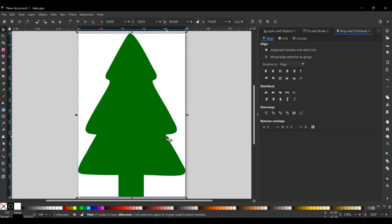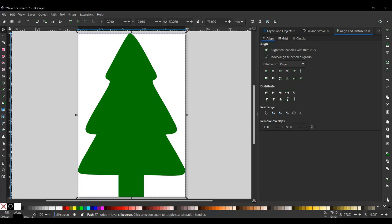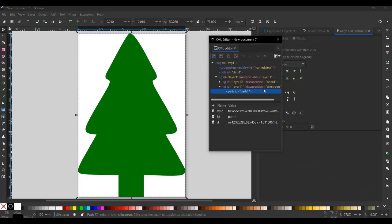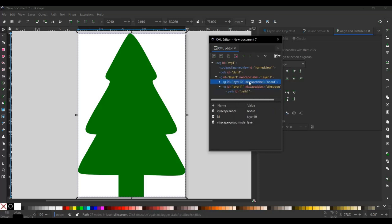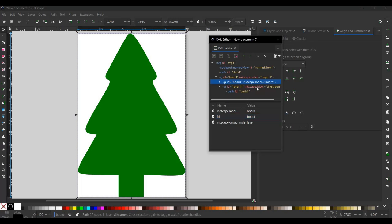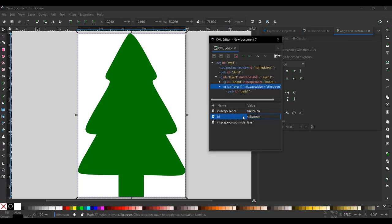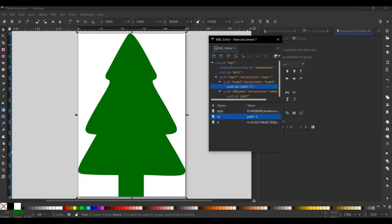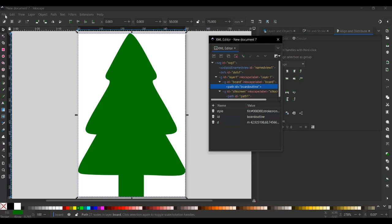Now we need to modify the XML file so it can be recognized by Fritzing. So if you click this right facing arrow in the bottom right hand corner and then click XML editor, what we need to do is change the IDs of our sub layers. So if we go into board and change the ID to board, and then tab out of that. And then go into silkscreen and change that to silkscreen, all lowercase, and tab out of that. And then what we need to do is go back into our board and change the path name to board outline, all lowercase, and tab out of that. And then that's everything done in Inkscape.